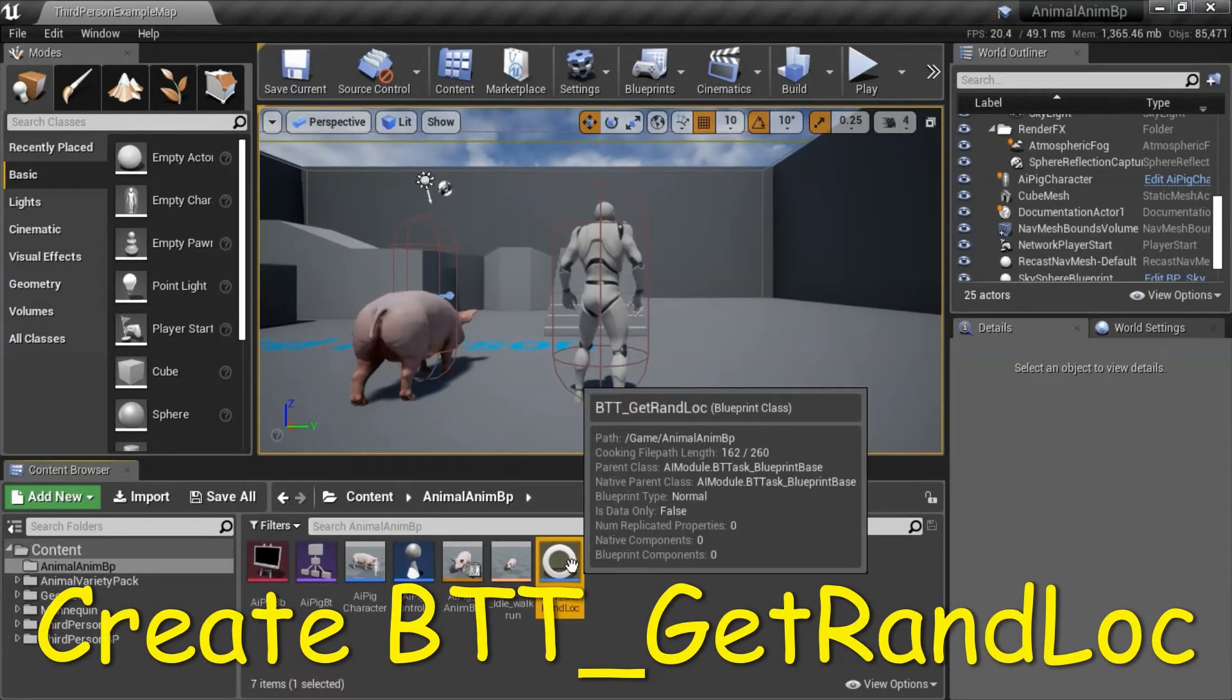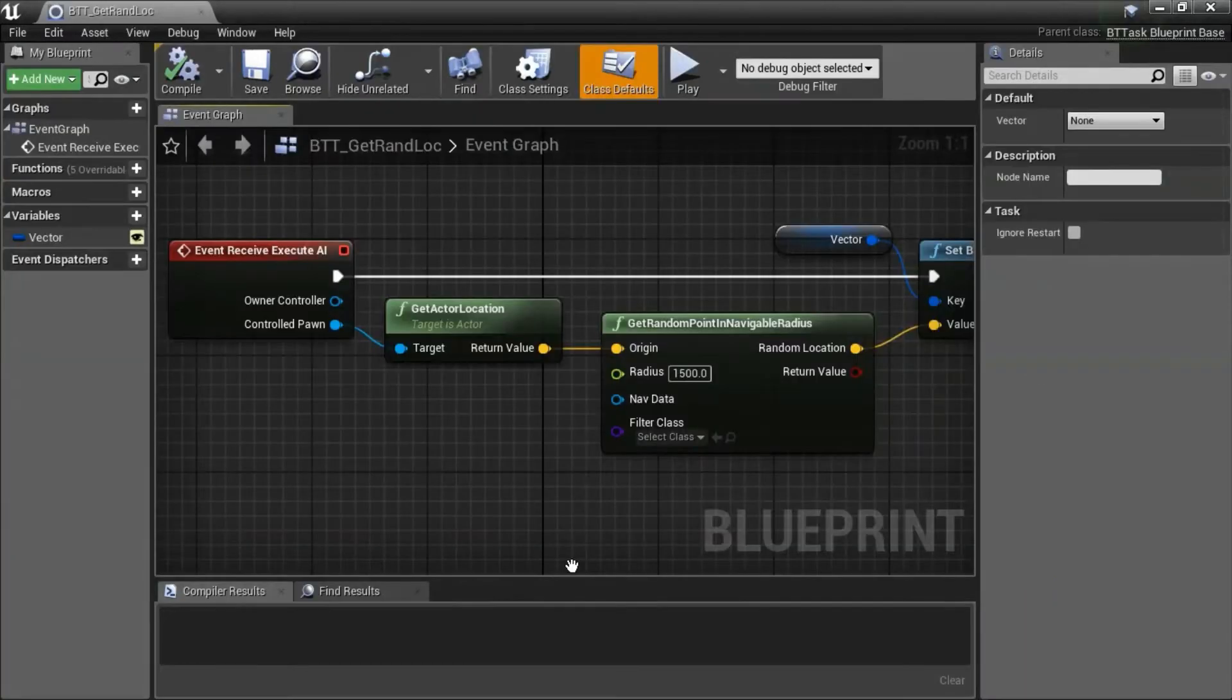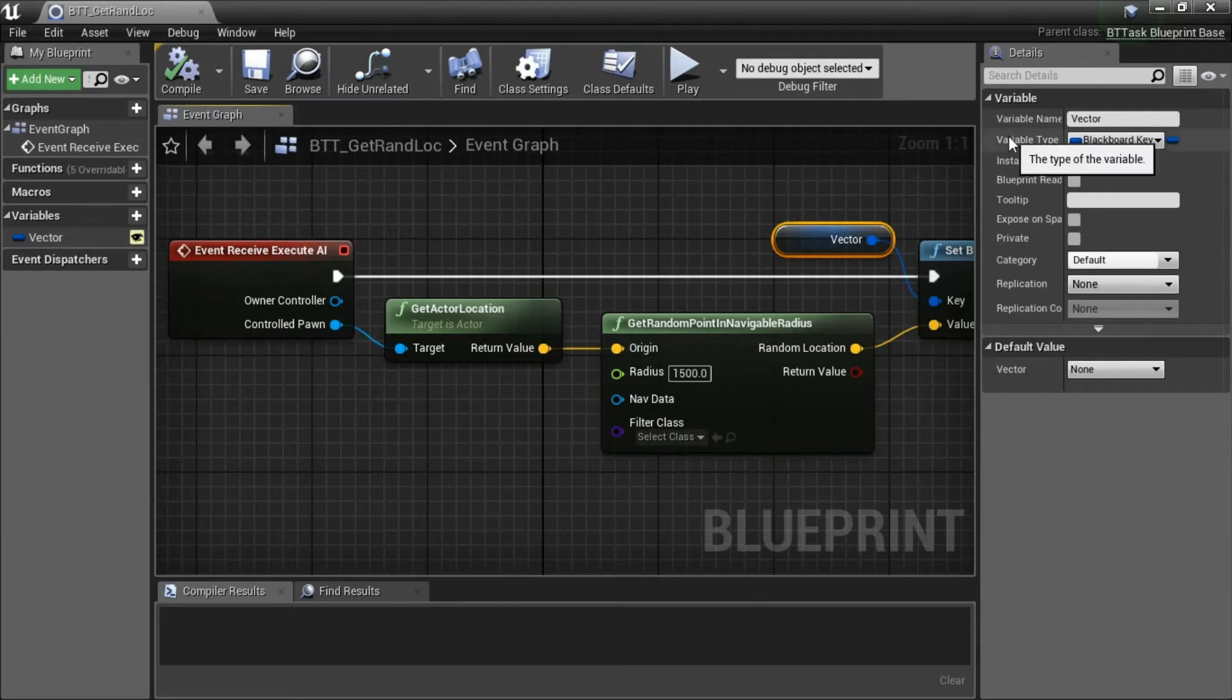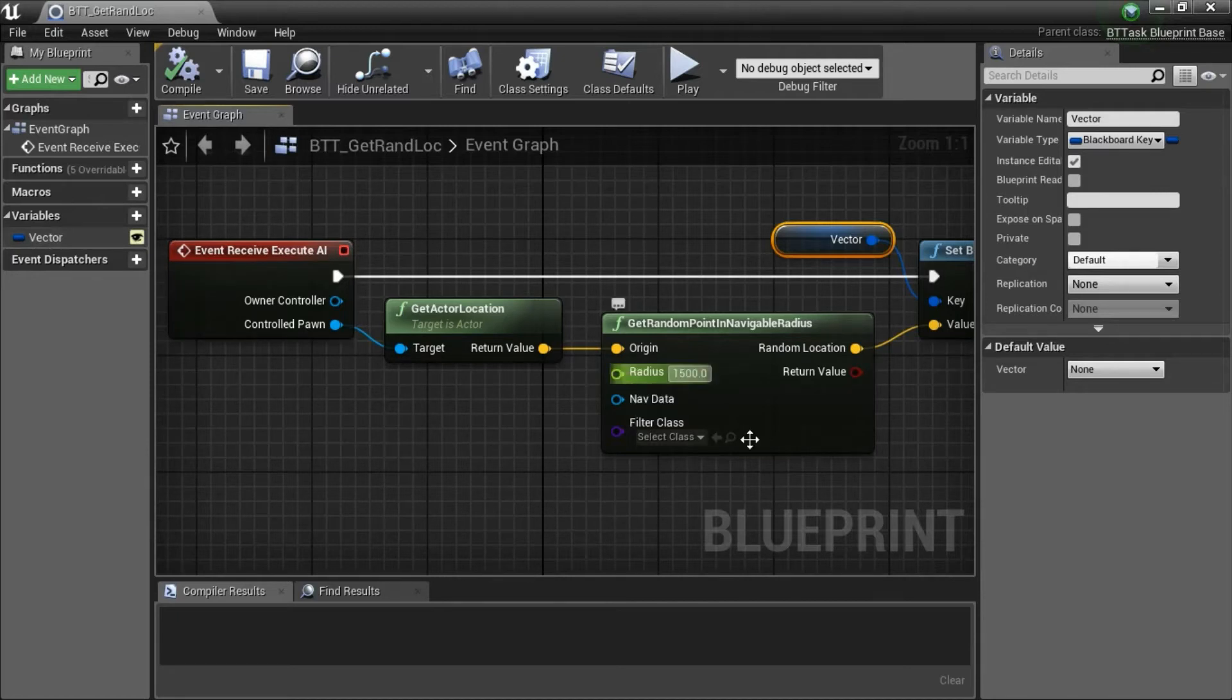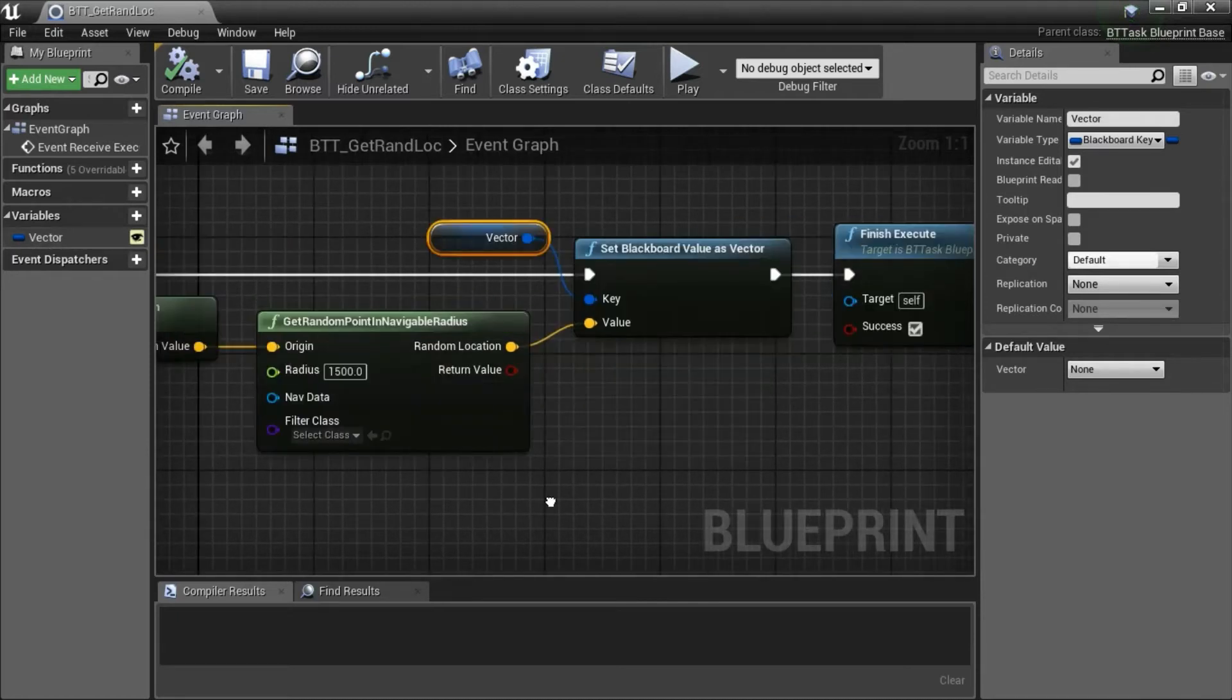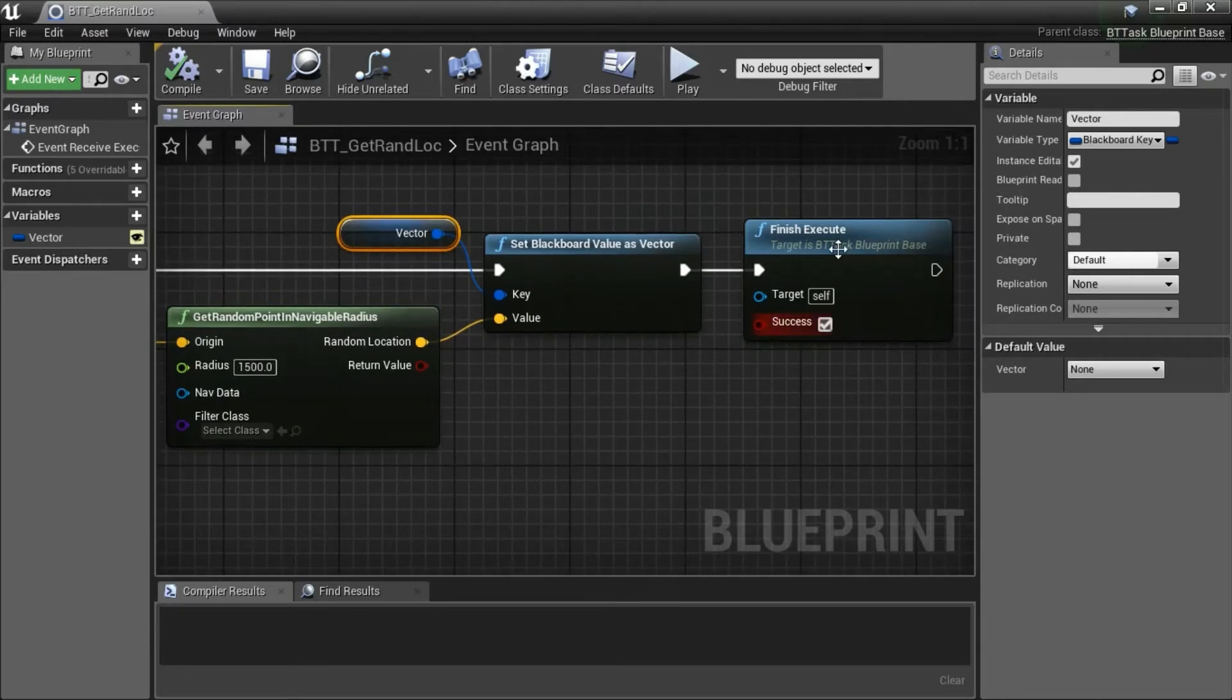This is BTT Get Rand Loc Behavior Tree Task. Vector is Variable Type Blackboard Key. Make sure you make it public. Radius is 1500. On the Finish Execute, make sure that Success is checked.